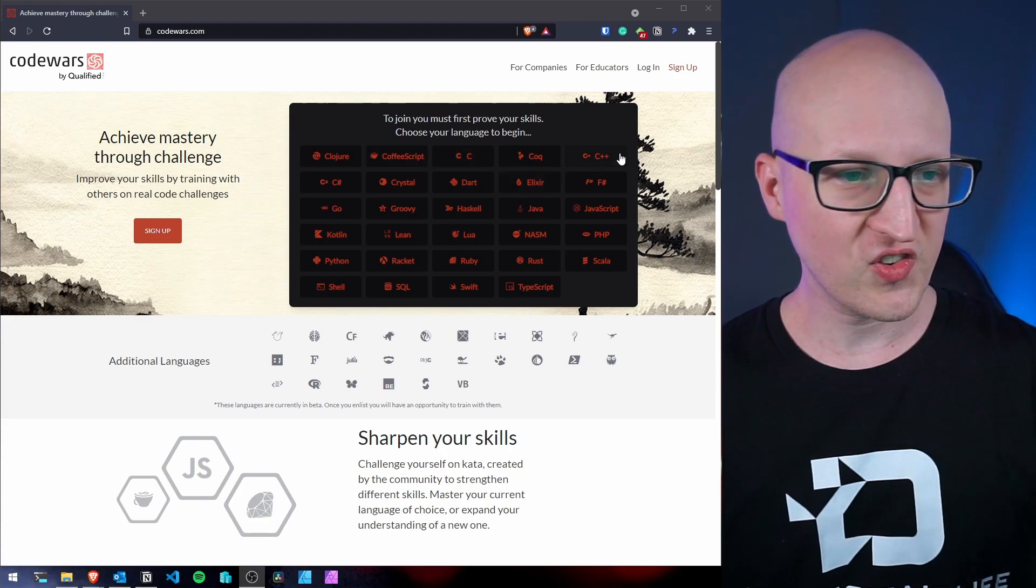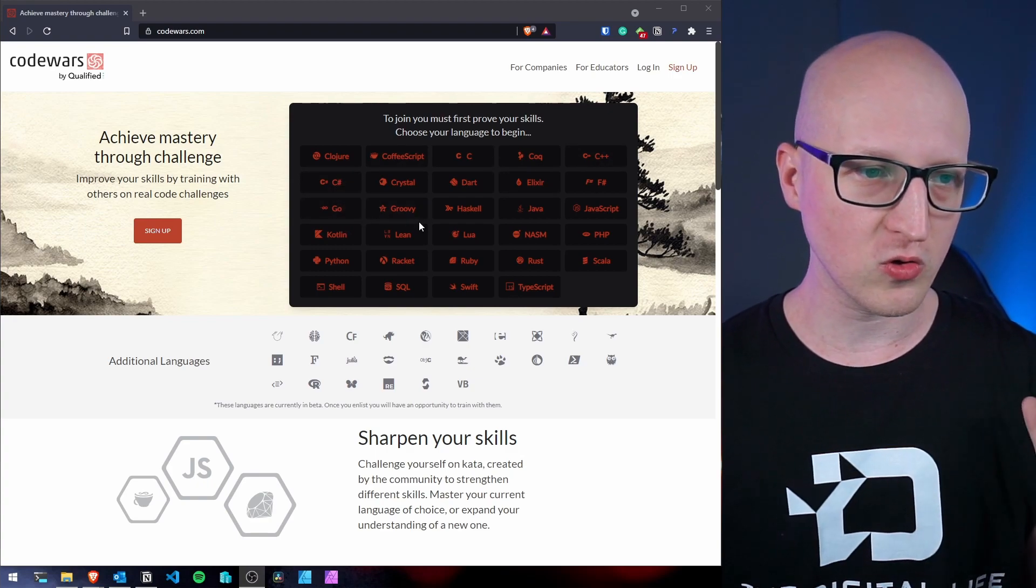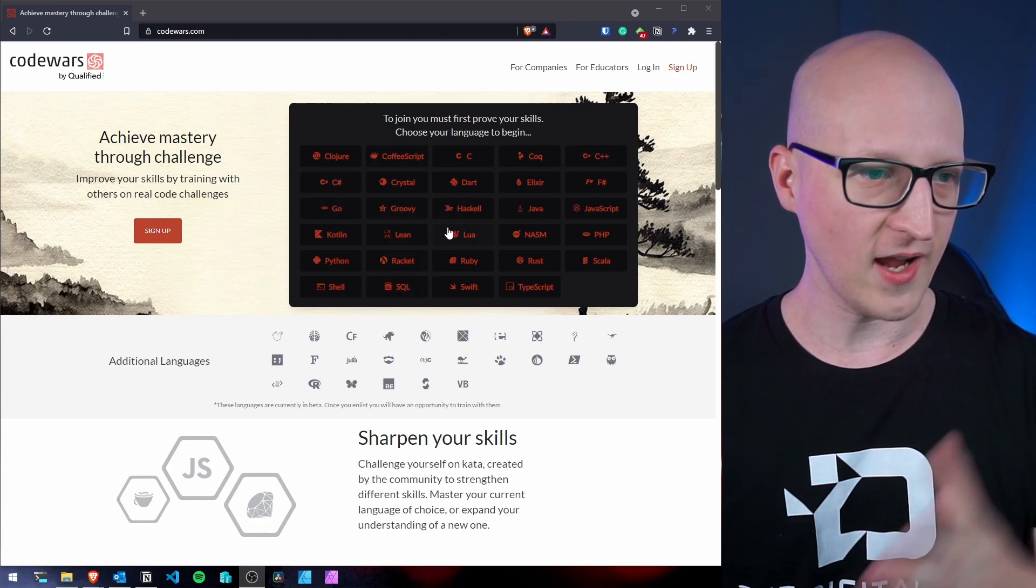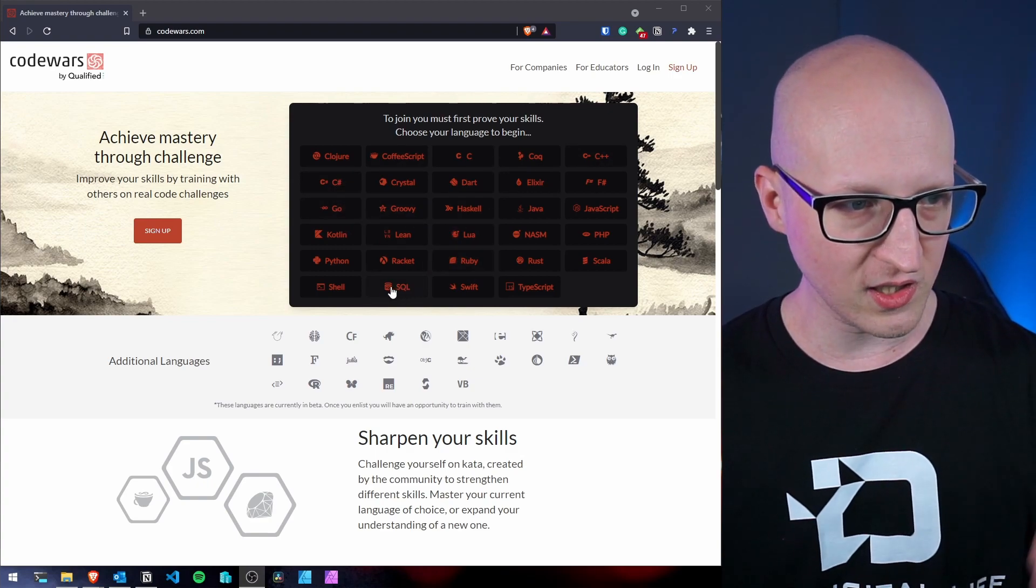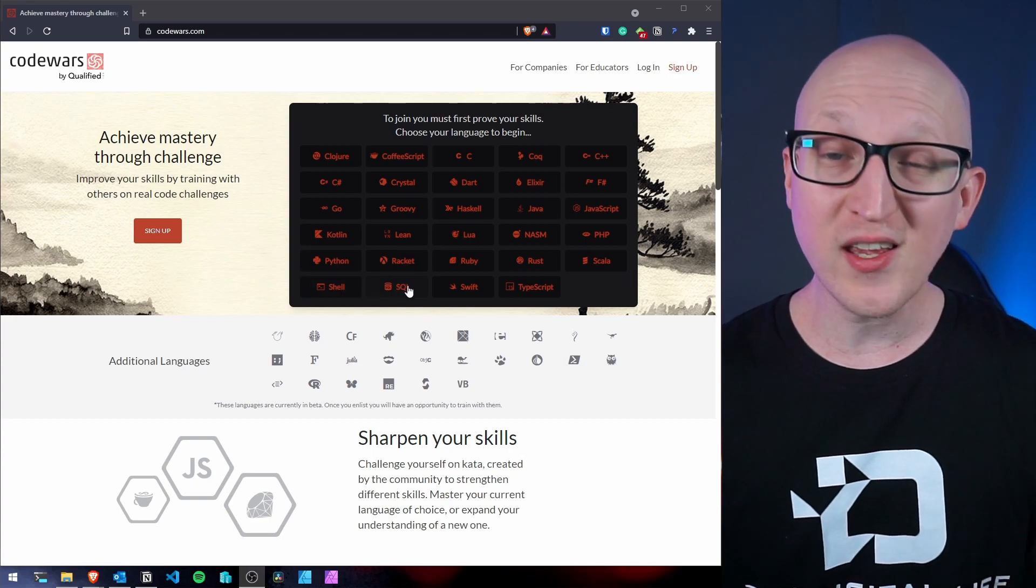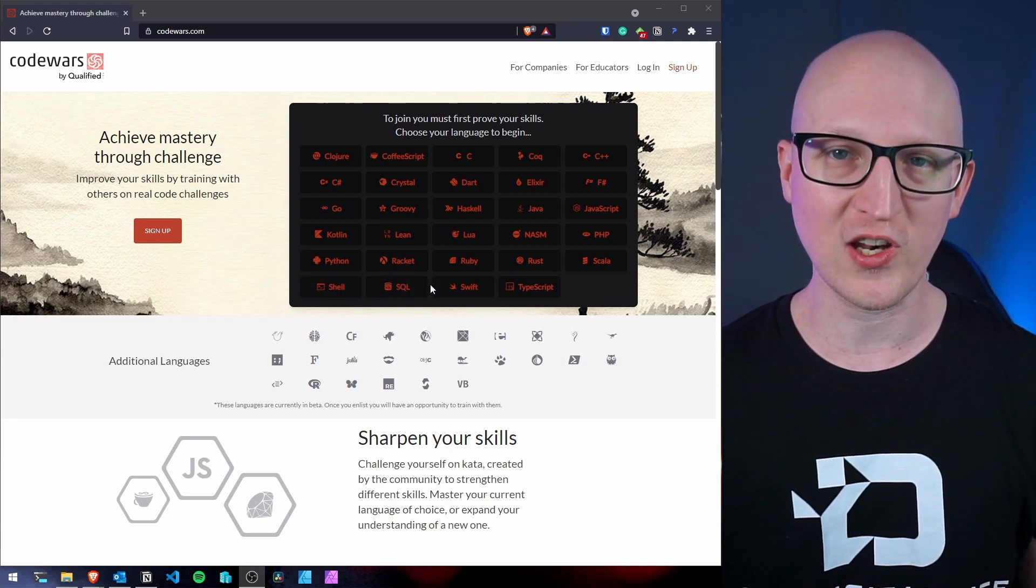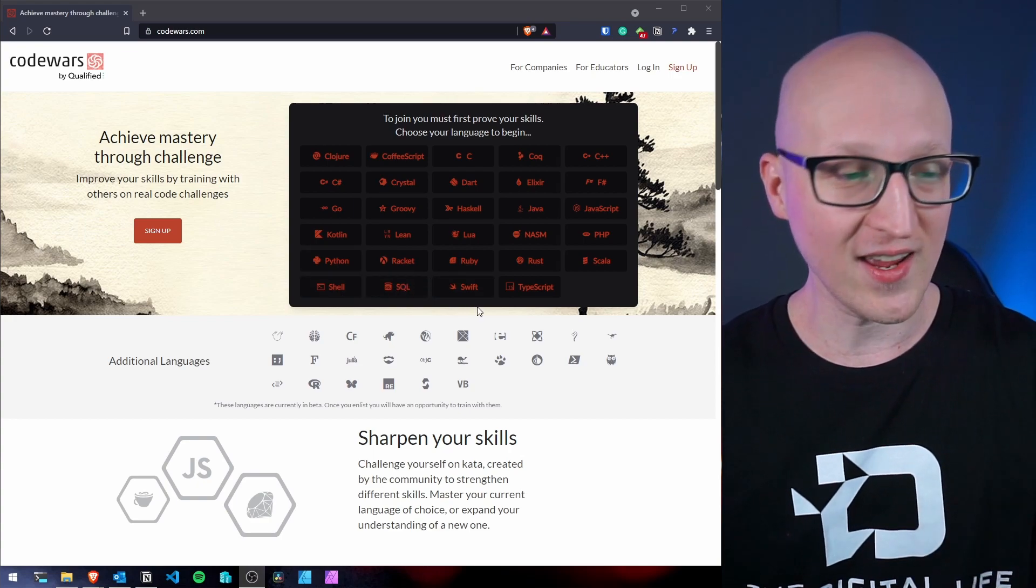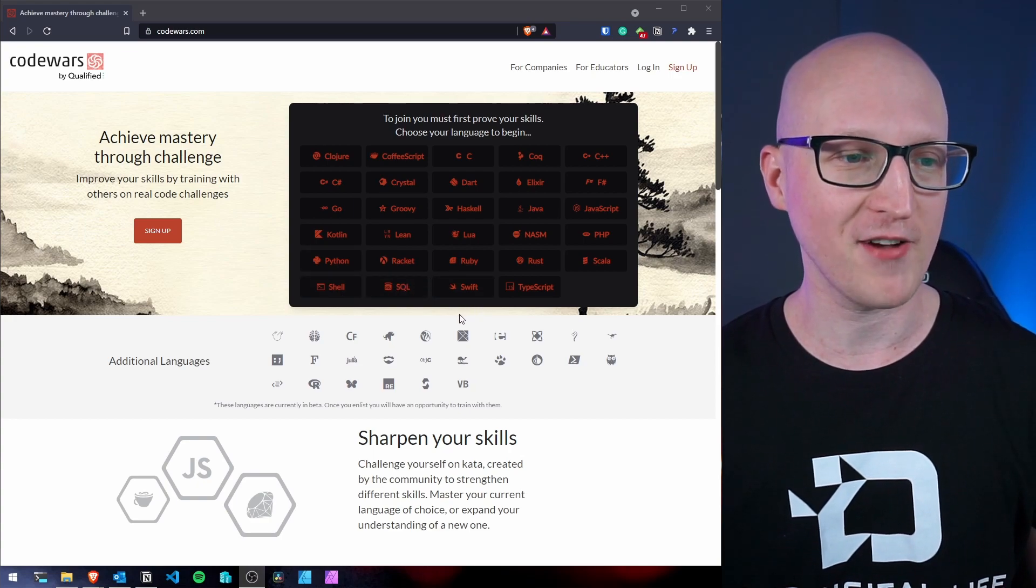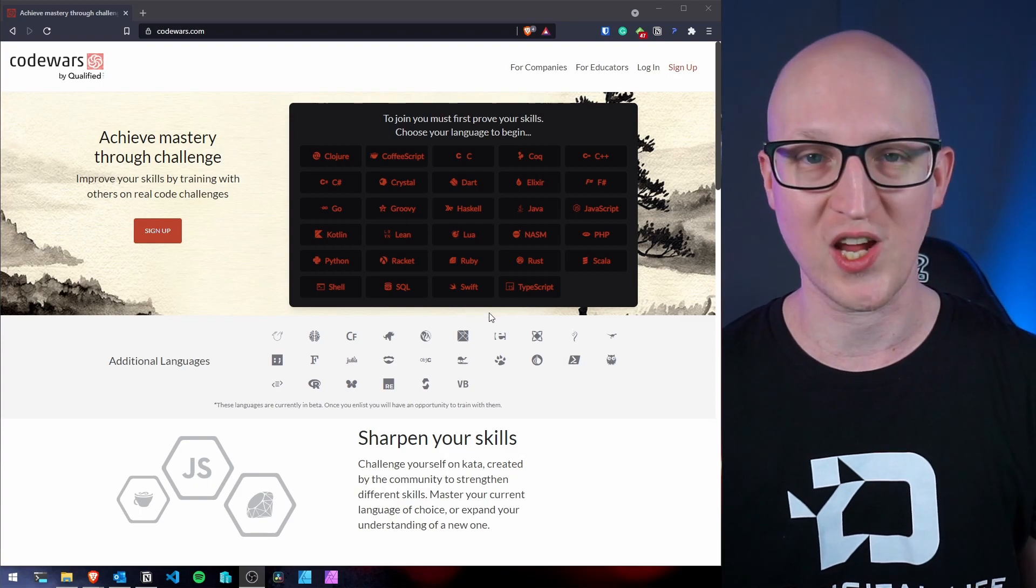You can see there are C, C++, C sharp, Go, Kotlin, Haskell, Ruby, Python, even shell and SQL challenges. So this is really, really nice. It has a variety of different programming languages you definitely should try and check out.